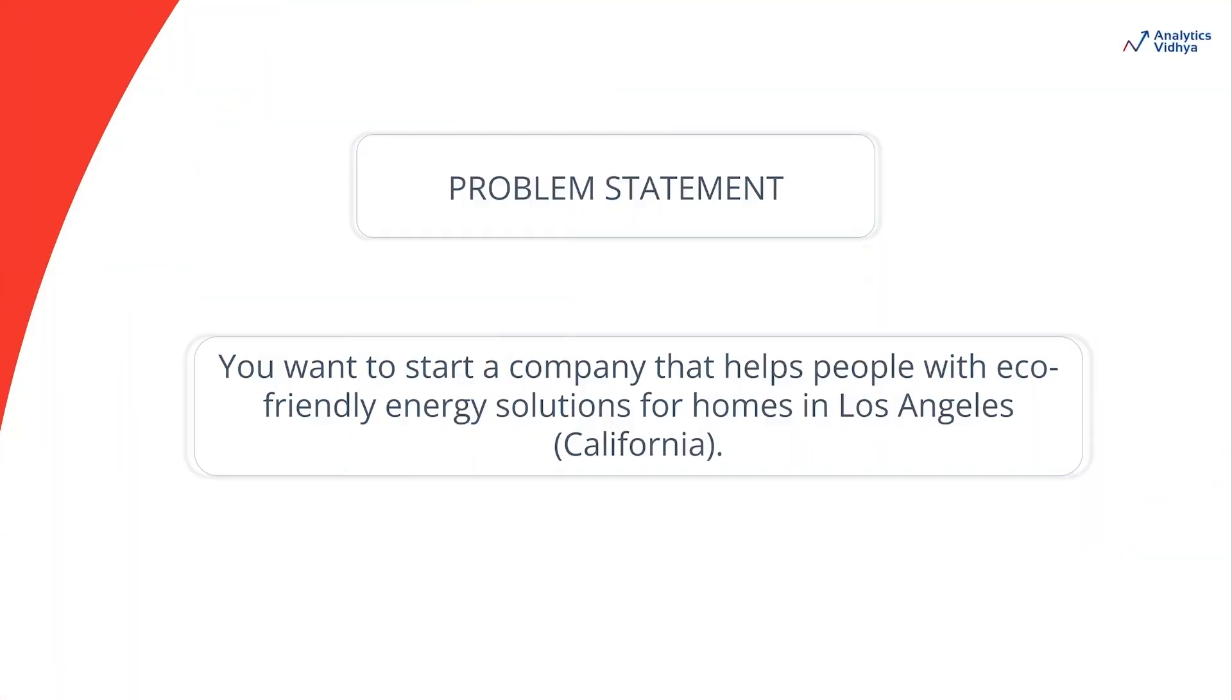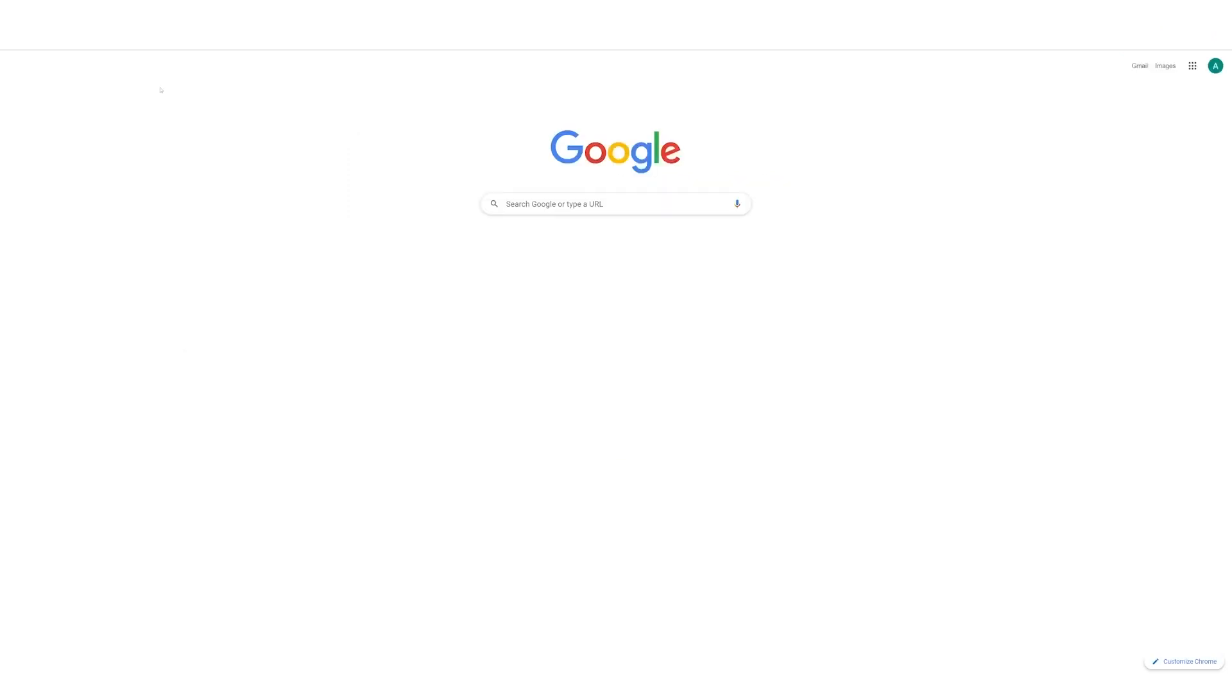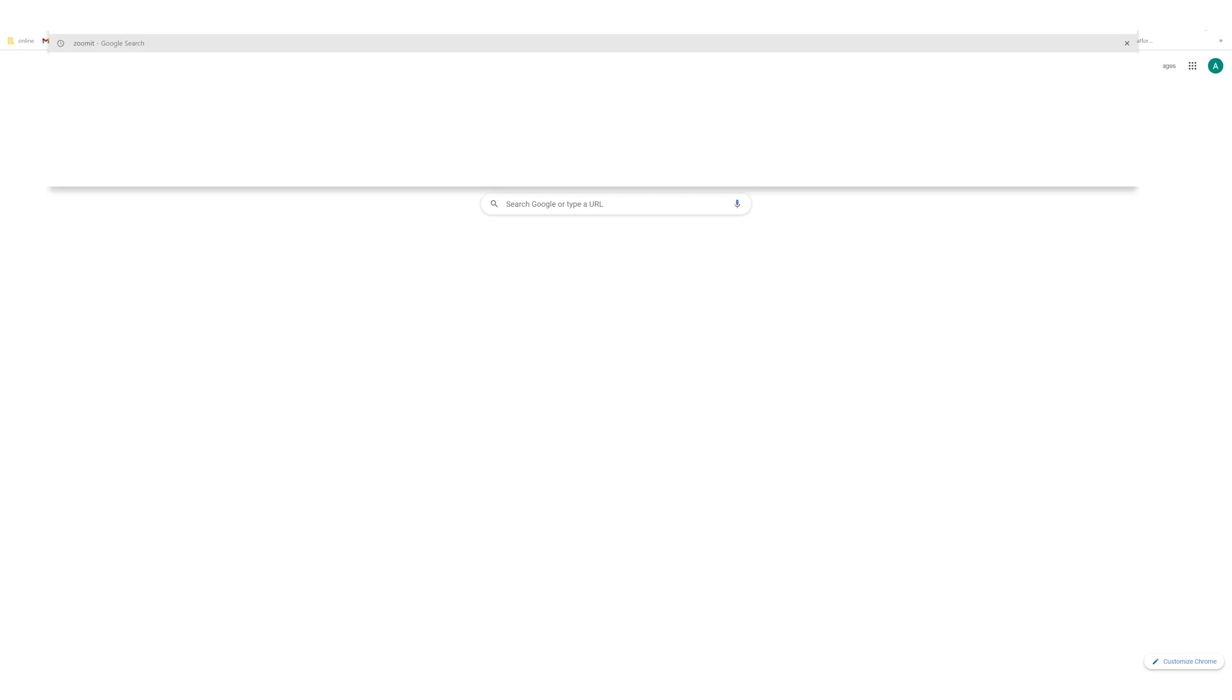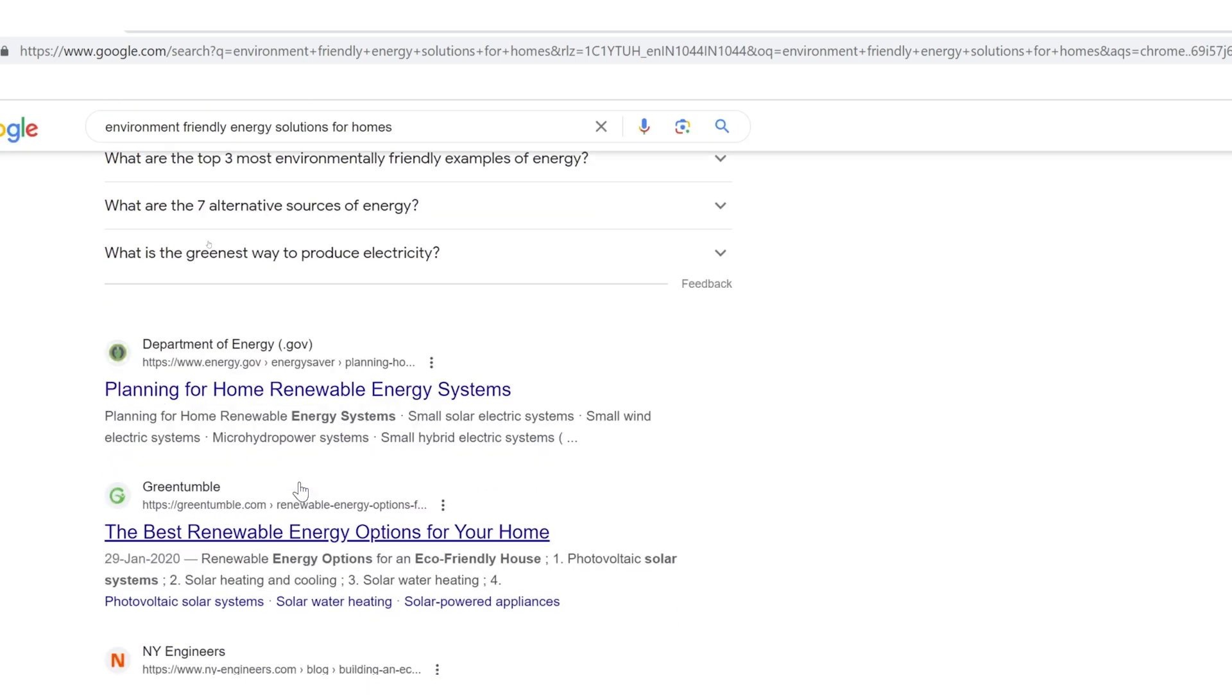Let us suppose that we want to start a company that helps people with eco-friendly solutions for homes in LA, California. What will you need first? The first thing we need is to know if there are possible environment-friendly solutions for homes available on the market. First, let's head to a web browser and in the search bar, type and press enter. The results would look something like this.